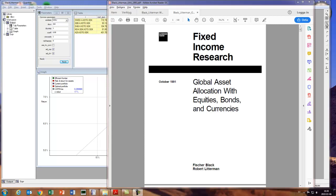Hi and welcome back to another QuantLab portfolio optimization session. In the last video we did simplistic classic mean-variance optimization using bounds and went through some code for the simplest example of that. Today we're going to take this a little further and look at the so-called Black-Litterman portfolio optimization, which is actually a twist on classic mean-variance optimization.